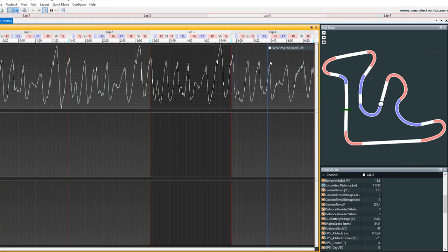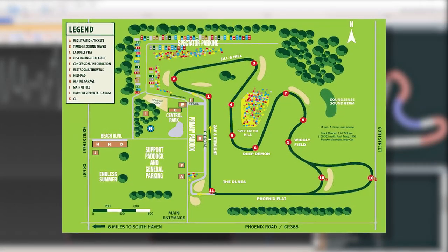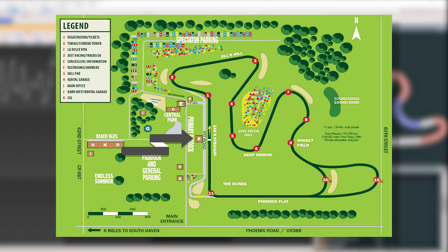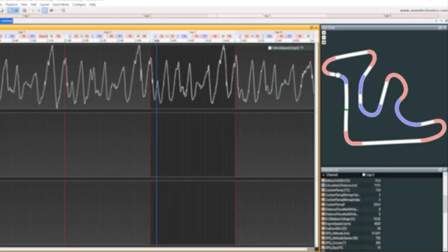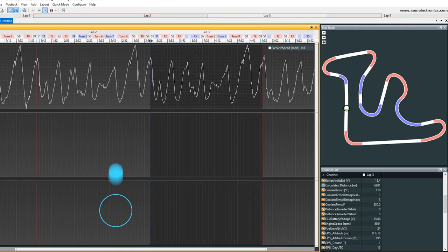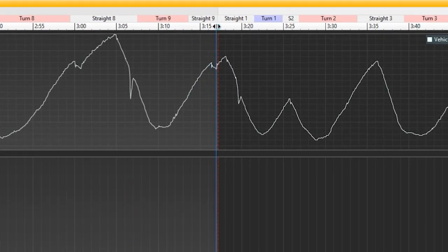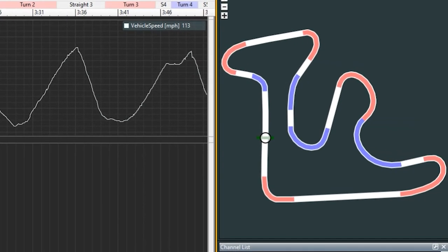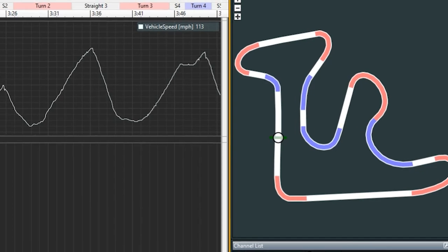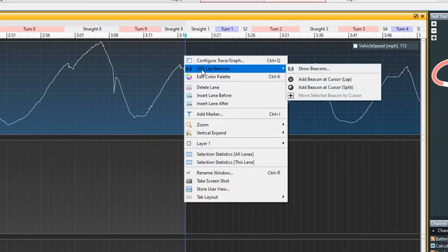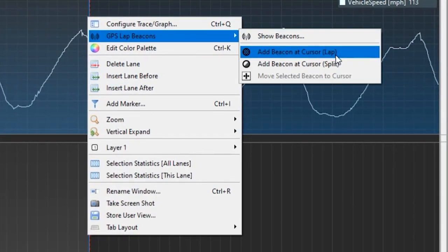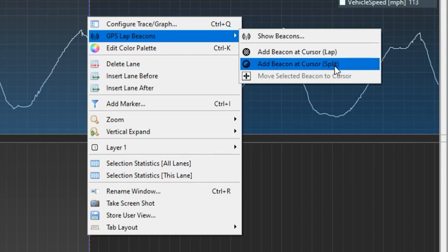Now we need to set our start and finish line so we can create some lap times here. If you don't know where the start and finish line on your track are, you're going to want to find a track map online of wherever you were racing. For example, this run was taken at Gingerman Raceway — you can see exactly where the start and finish line is. Now let's go down here and make sure that we are right where we need to be. If you want to get more precise, you can use the scroll wheel or the plus and minus keys to zoom in and get exactly where your start and finish line is. Once you've got your exact positioning, you can right-click on the line here on the trace, then go to GPS lap beacons, and then add beacon at cursor lap. You can even go so far as to splitting up turns and naming those turns with the add beacon at cursor split button right here.